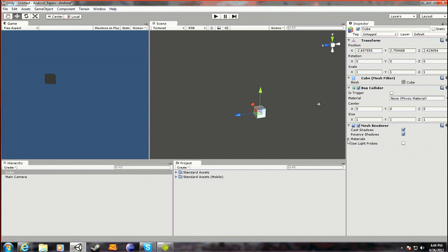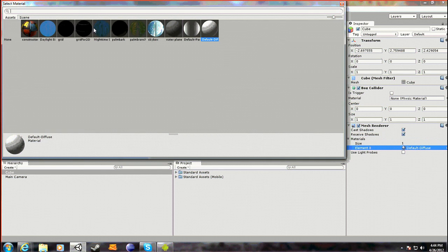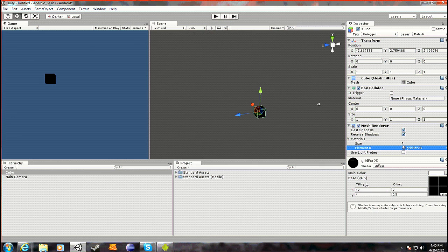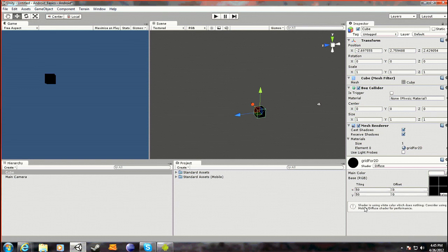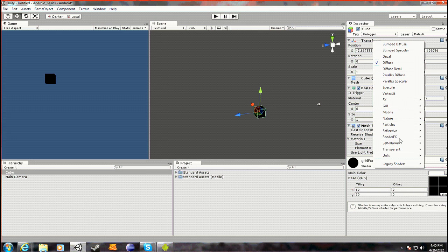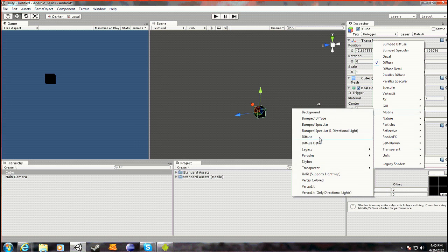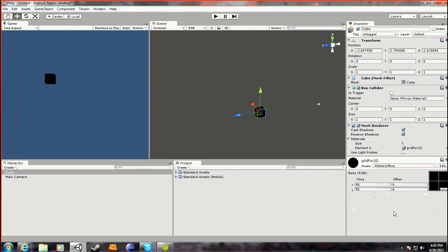So you want to go into your Inspector, which has all the properties of the object. I like having the grid for 2D — I prefer 50 by 50. Set this to 0 and it'll come up with a warning at the bottom: 'Shader is for white colour, does nothing.' So it wants you to change — since you're using a mobile platform — to change to Mobile Diffuse, and then it'll get rid of the error.